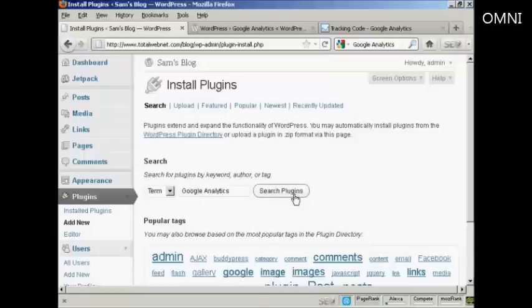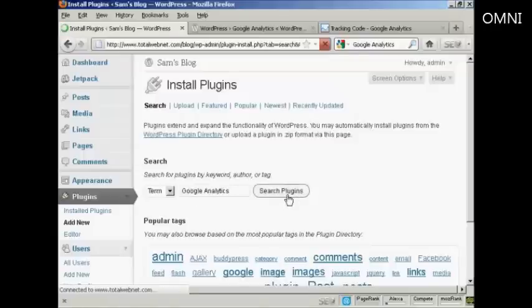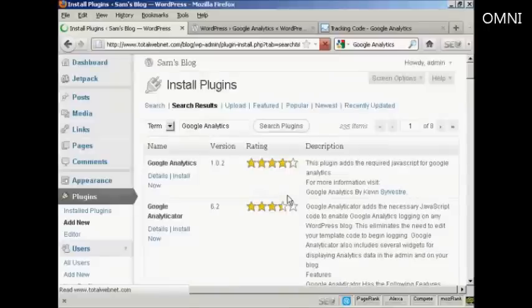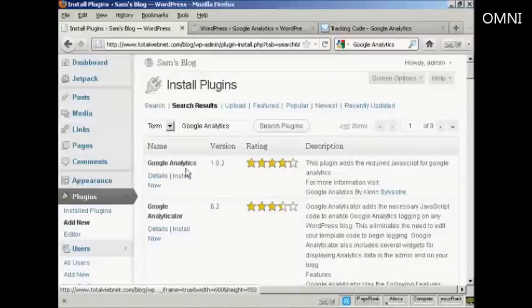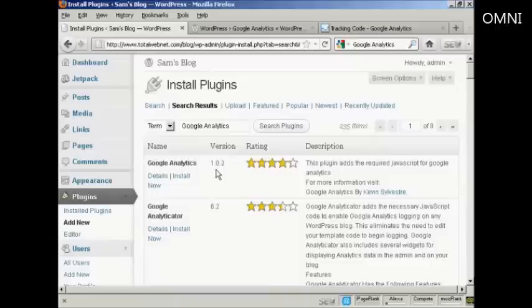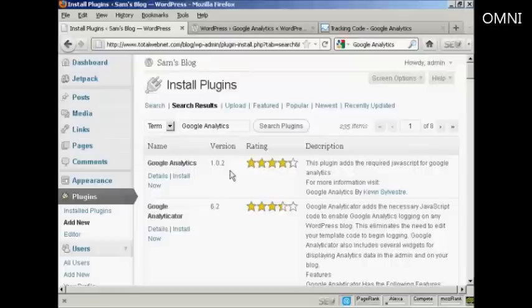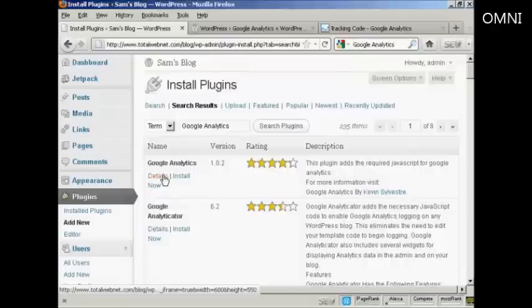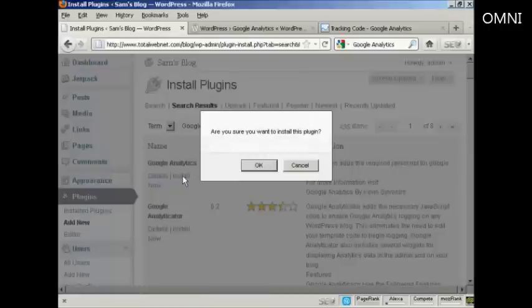Then do a search for Google Analytics. This is the one that I want - Google Analytics. At the time I'm recording this video, it's version 1.0.2 by Kevin Silvestre. I'm going to install it now by clicking on the link.